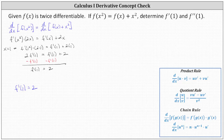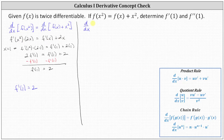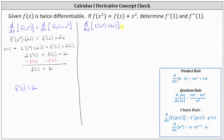Now let's work on determining f double prime of 1. To do this, we'll go back to the equation f prime of x squared times 2x equals f prime of x plus 2x, and differentiate both sides with respect to x again in order to find f double prime of x. This gives us the derivative of f prime of x squared times 2x with respect to x equals the derivative of f prime of x plus 2x with respect to x.